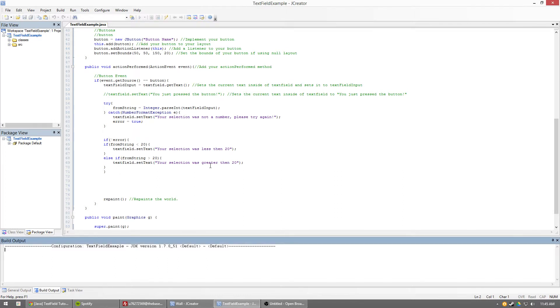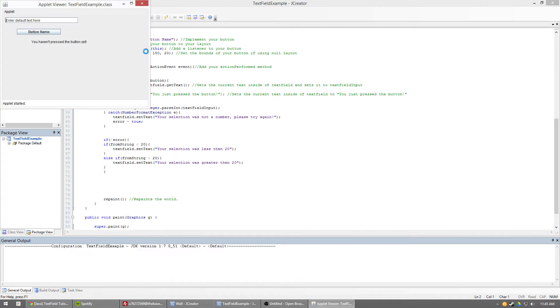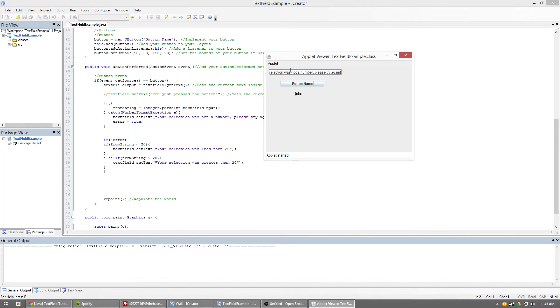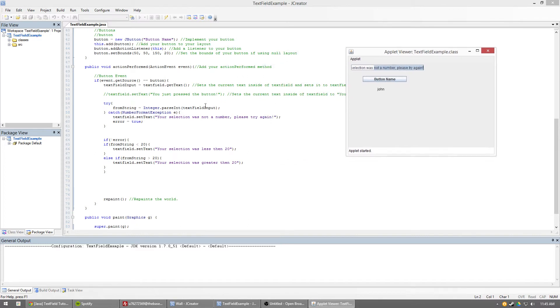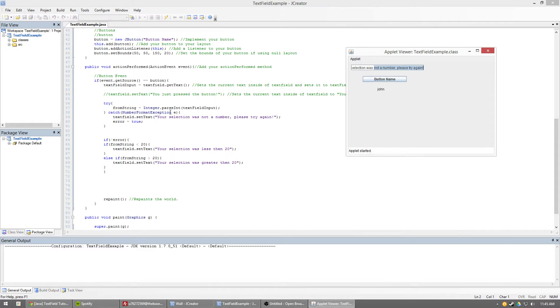Okay. Now watch what happens when we type in John right away. There we go. See? Now we have your selection was not a number. Please try again. Because what happens is now, even though our from string integer is considered zero, it says, all right, we tried it. It didn't work through this number format exception. So what we did is we set the text field text to your selection was not a number. Please try again. And then we set error to true.